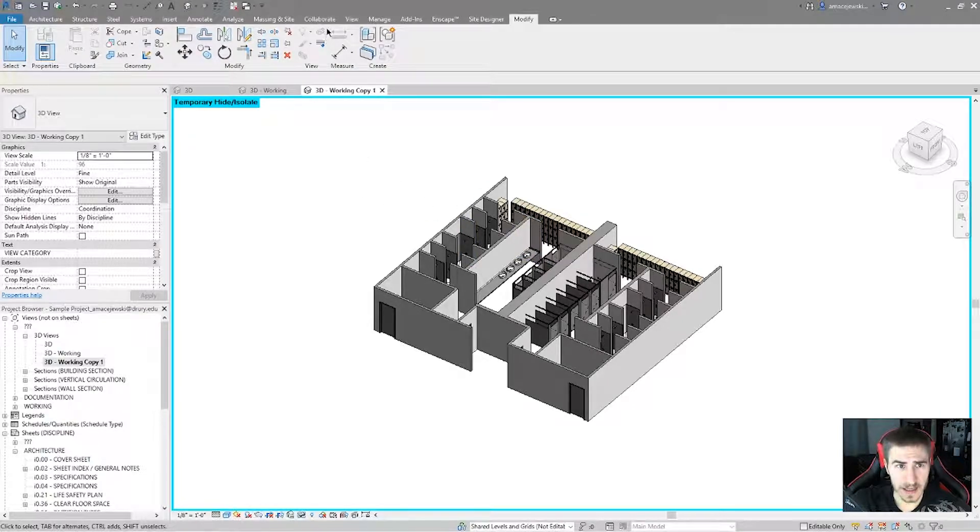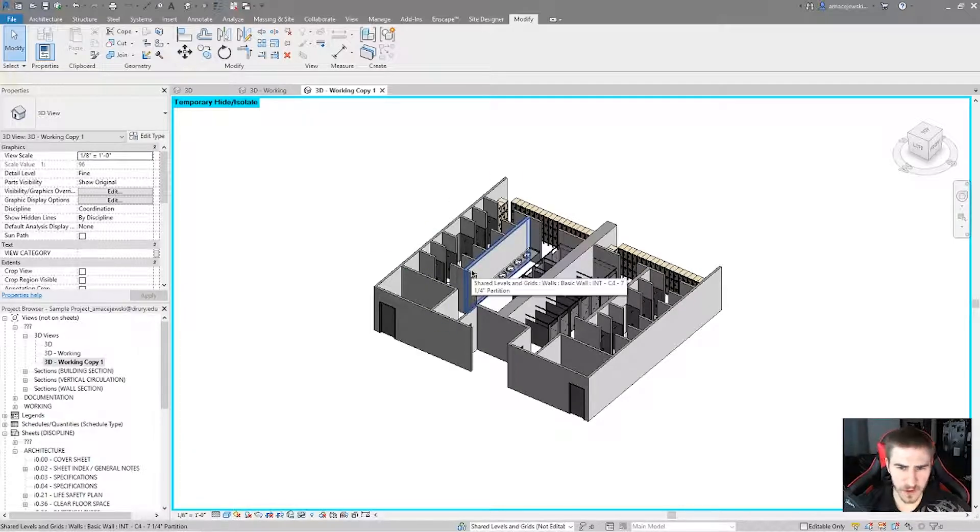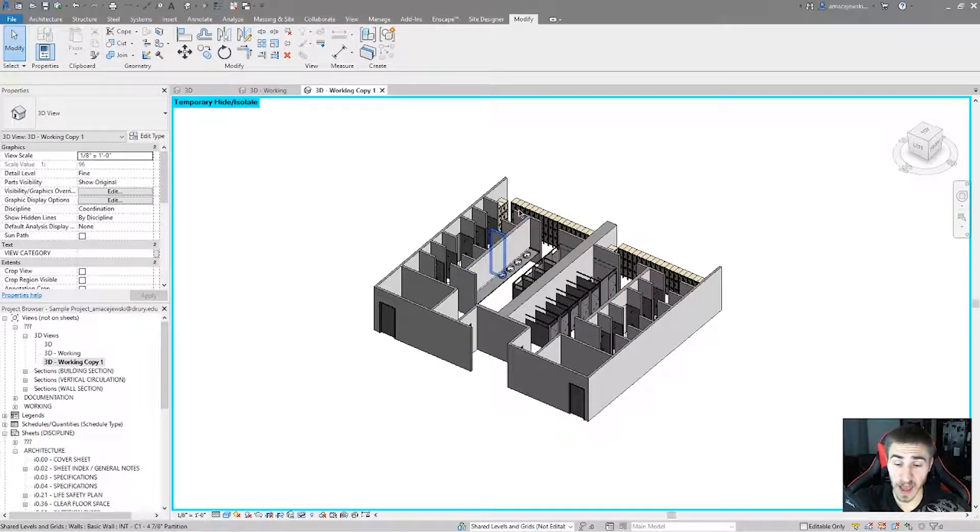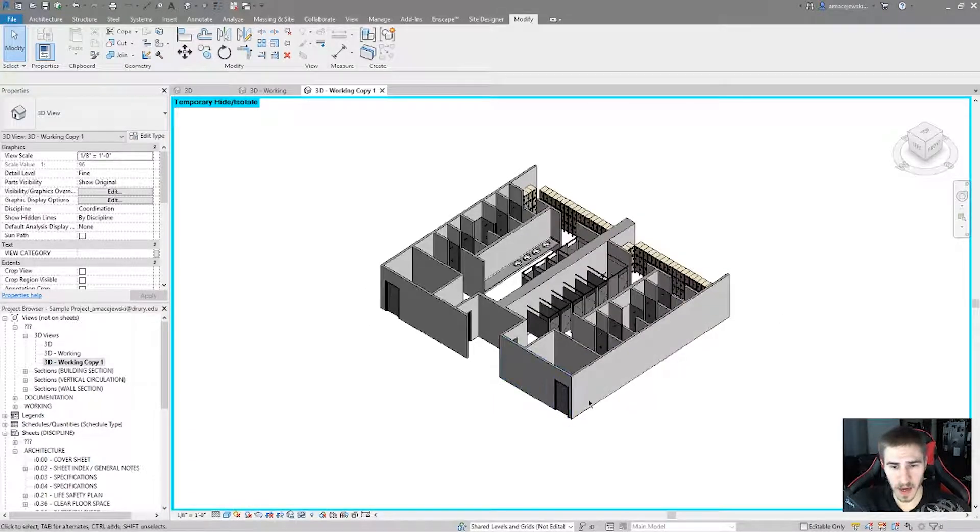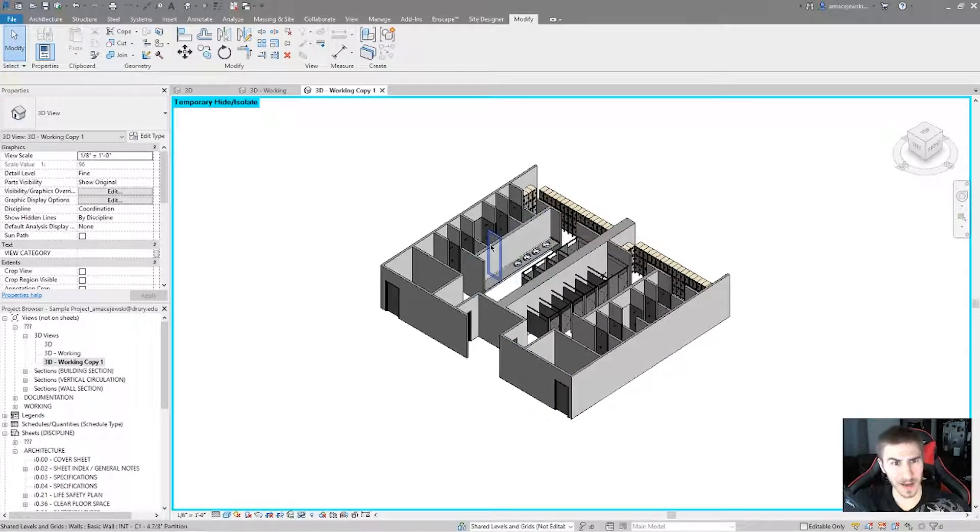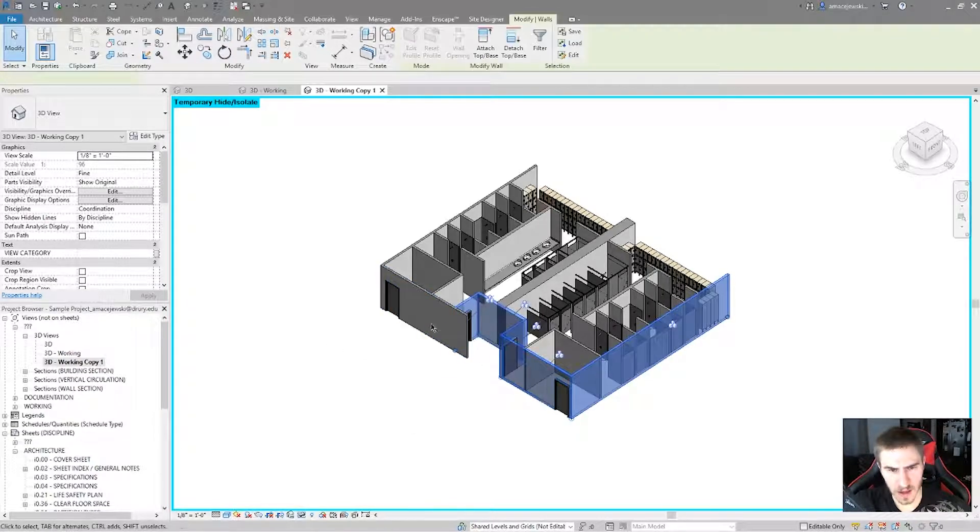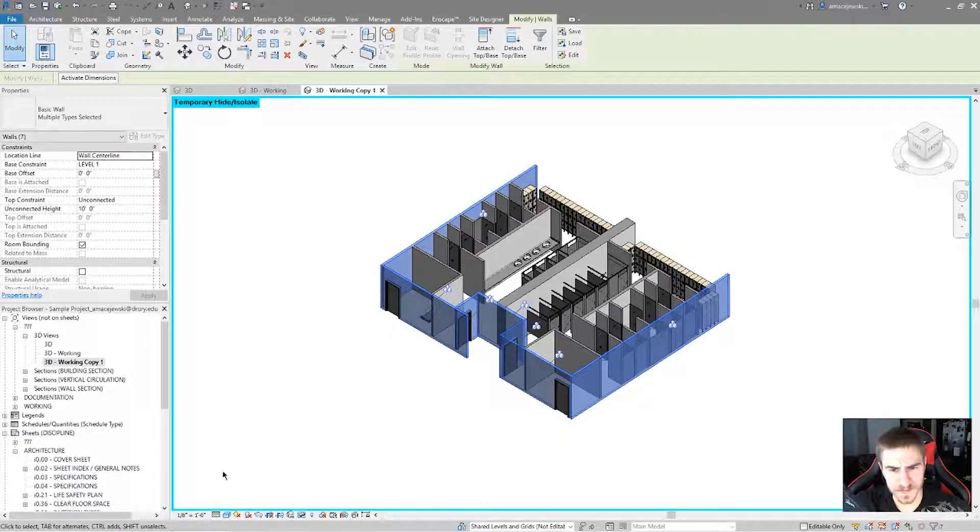It's still grayed out. I can't change the view, but what I'm going to have to do is select specific elements and displace those. So maybe I first want to start by displacing the walls. So what I can do is I'll select all of these walls on the perimeter.